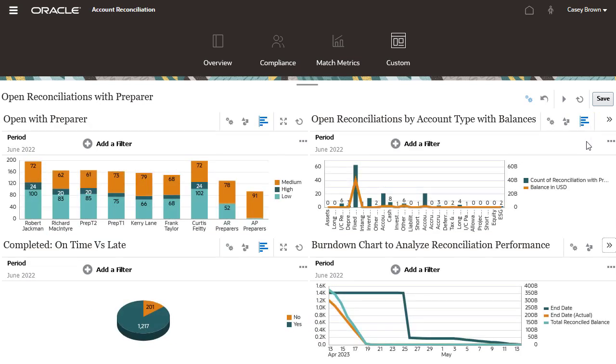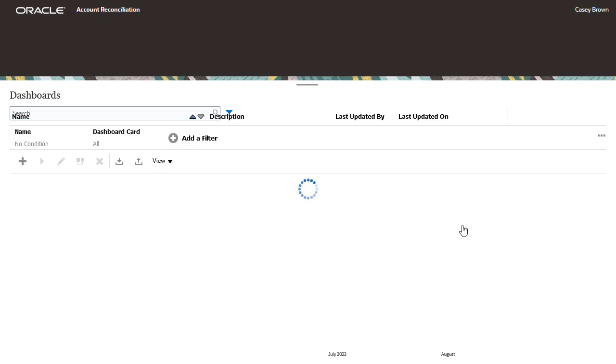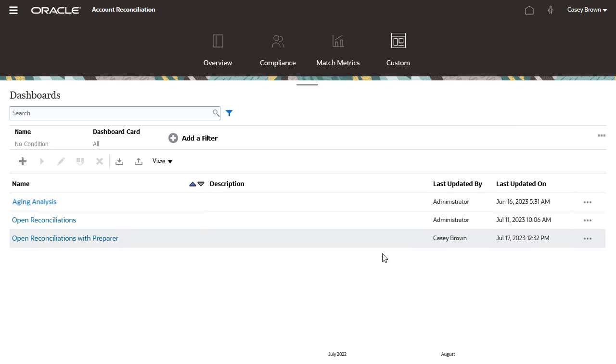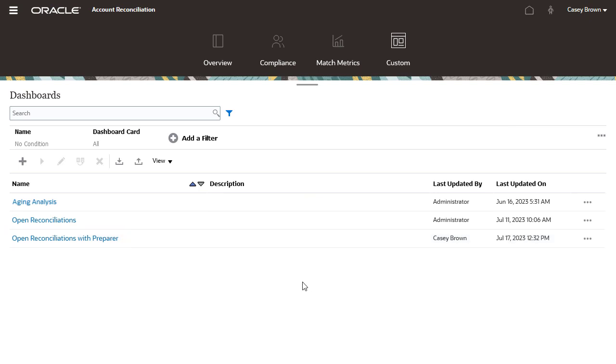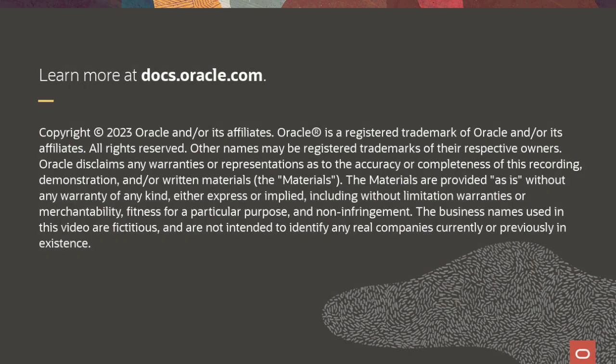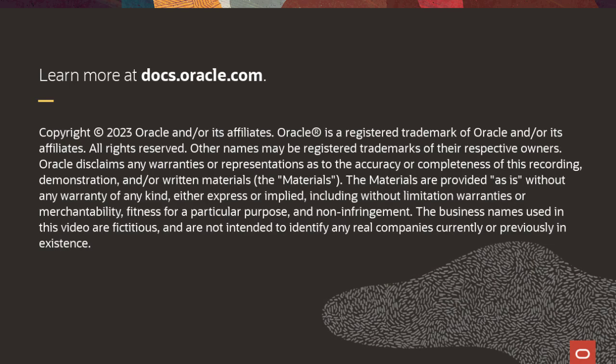When you are done, save the dashboard. Other users can now access the new dashboard. To learn more, visit docs.oracle.com.